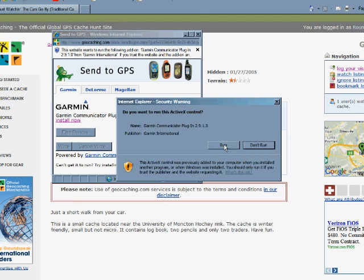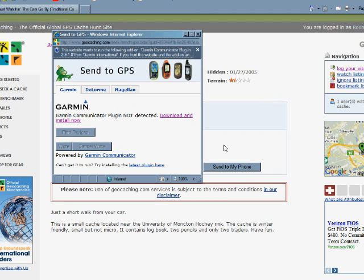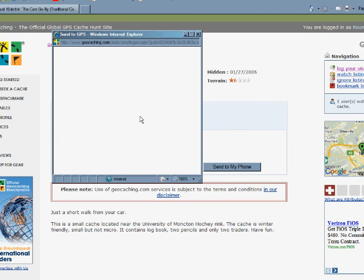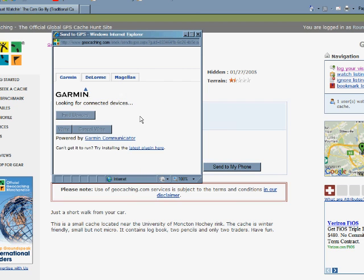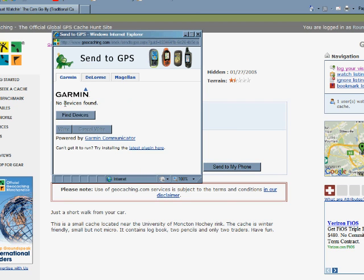It's doing its little piece here. Once it's done, it will attempt to detect your GPS, and once it finds your GPS, you can just click that little button that says Write, and it will send the geocache information directly to your GPS, and you can look it up from there.